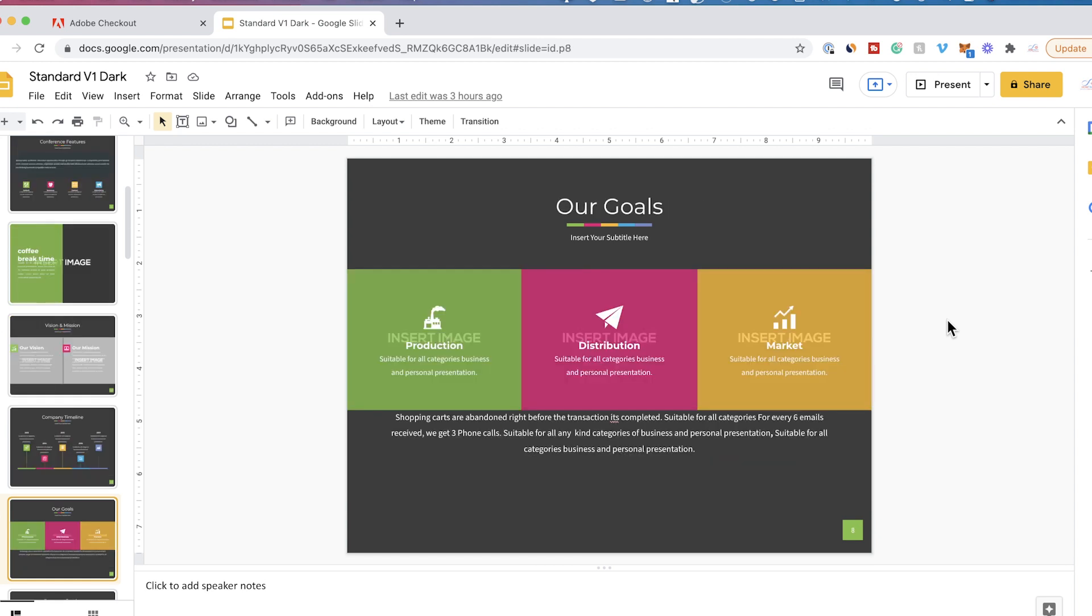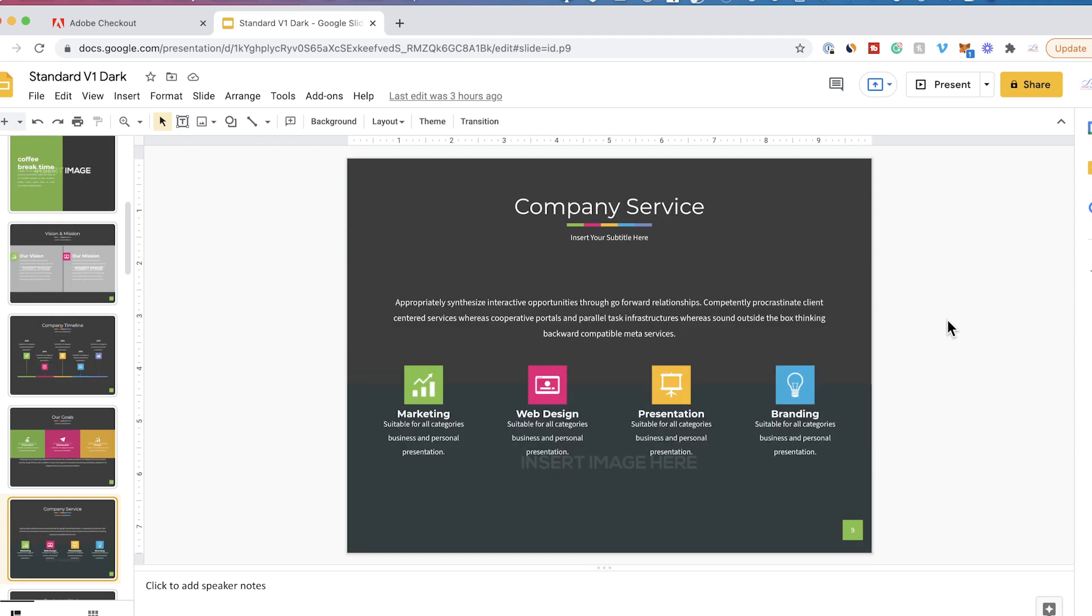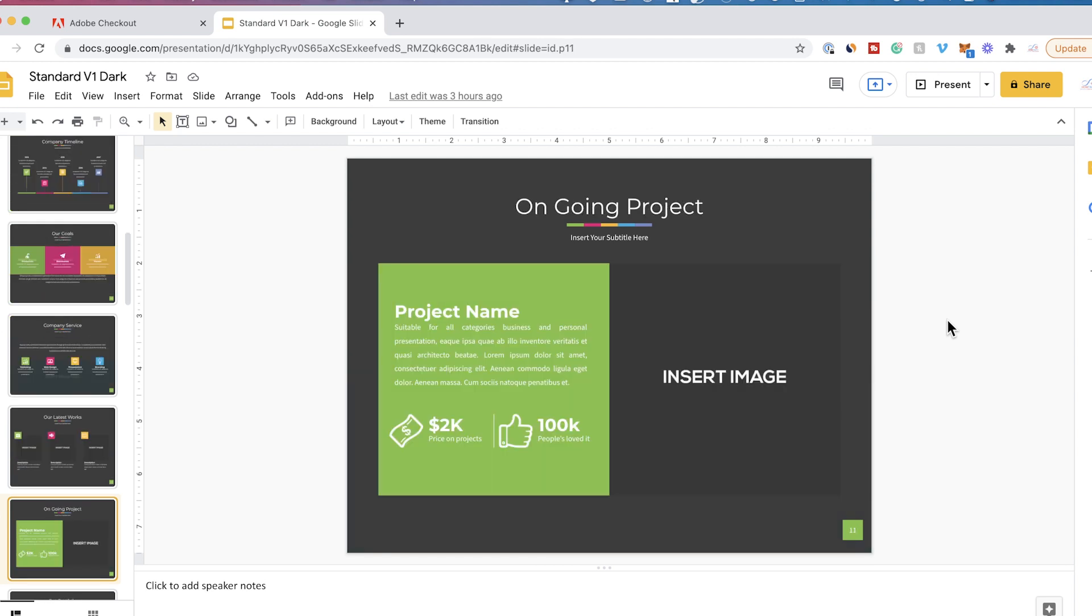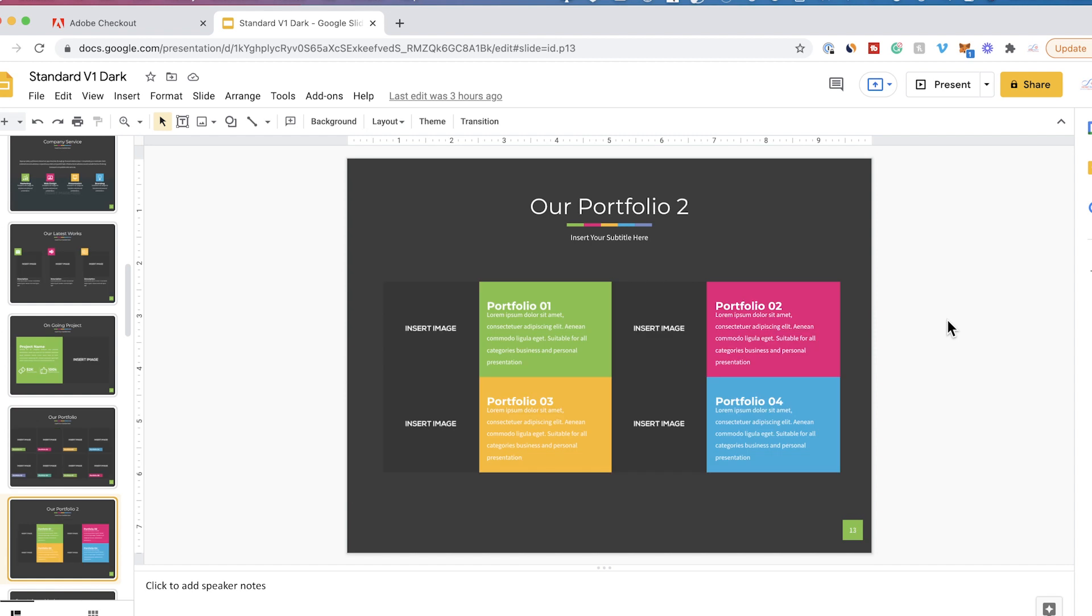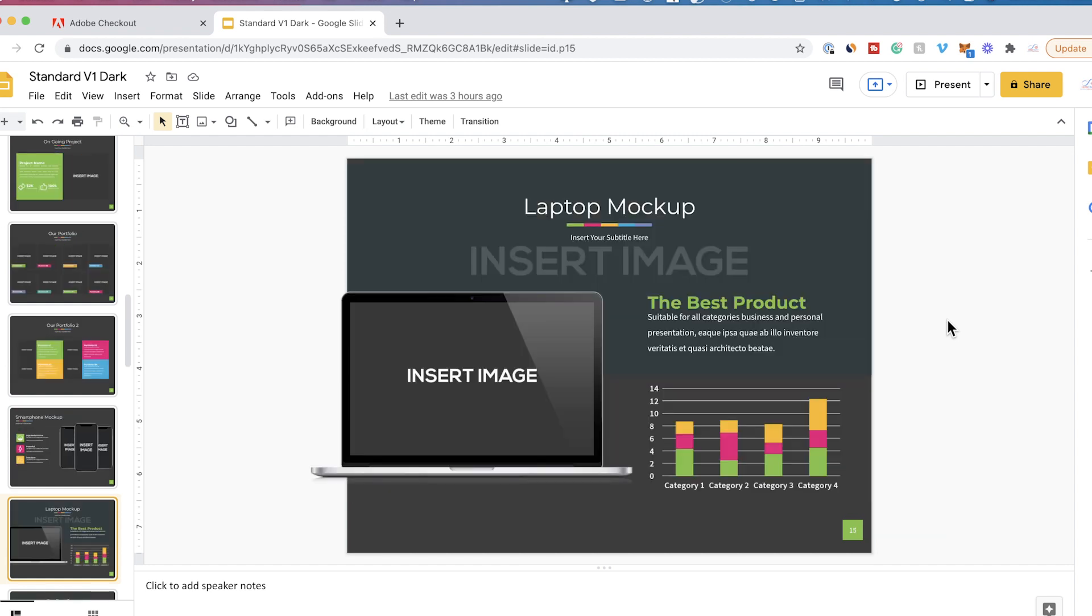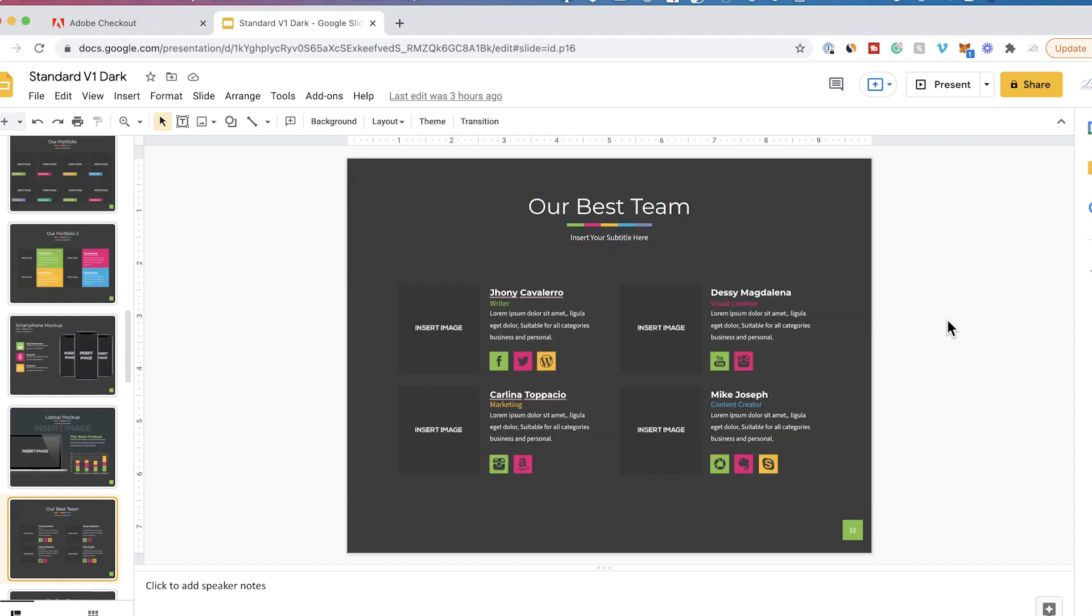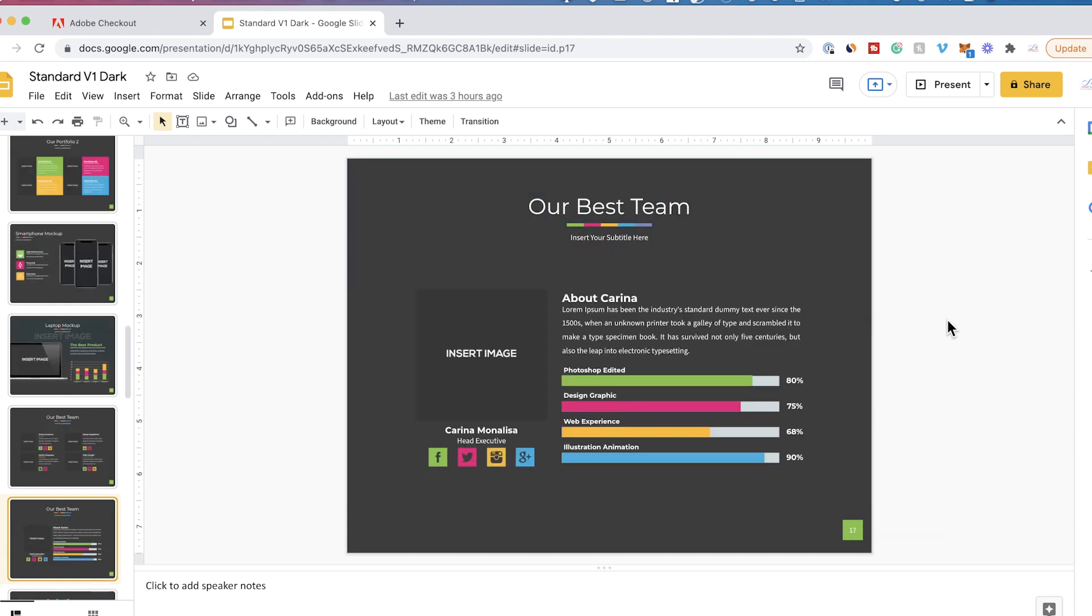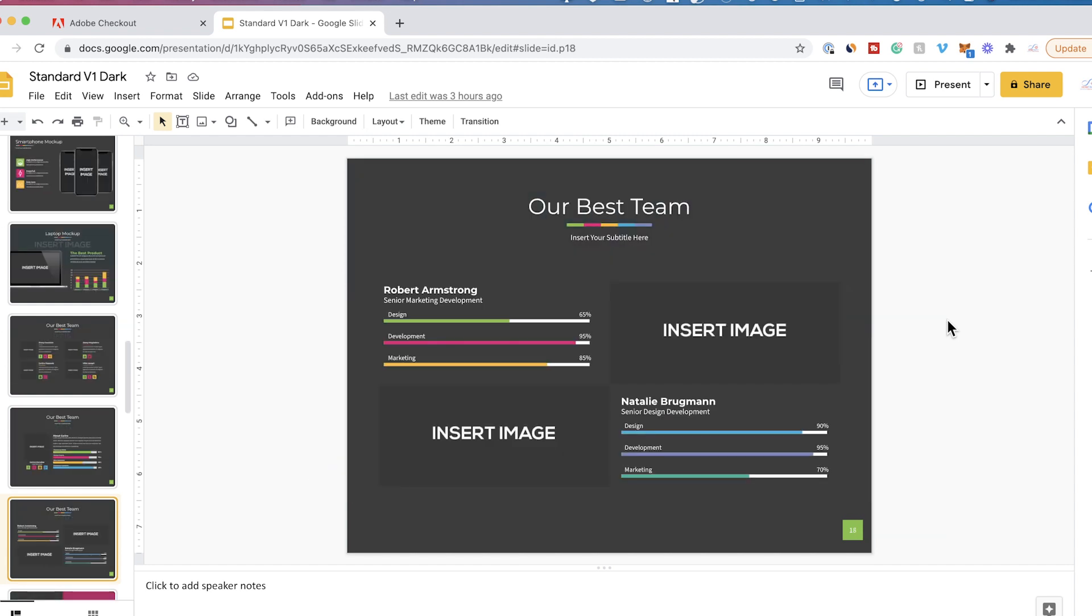Hey everyone, in today's video I want to show you how to make beautiful and professional looking slideshows using Google Slides. And I want to show you how to do this with templates.